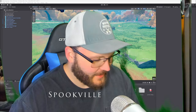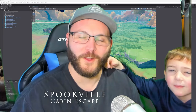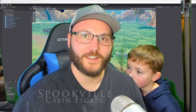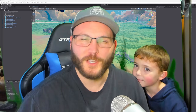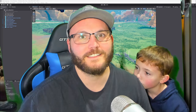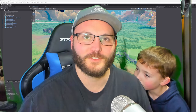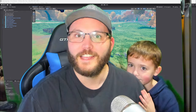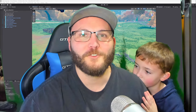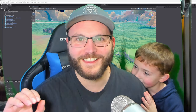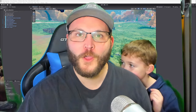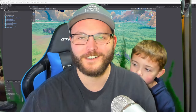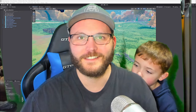Hey, I'm Chad and this is Cohen and we are making Spookville. Cohen acts as producer who comes up with ideas and unique scenarios for the game, and he is the voice of the main character. He's being shy right now but there are plenty of opportunities for you to see him in action in this devlog.